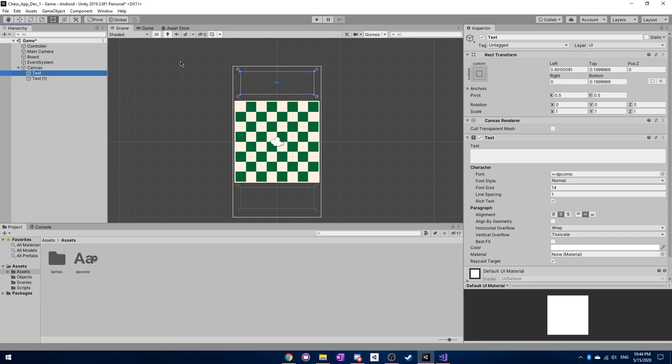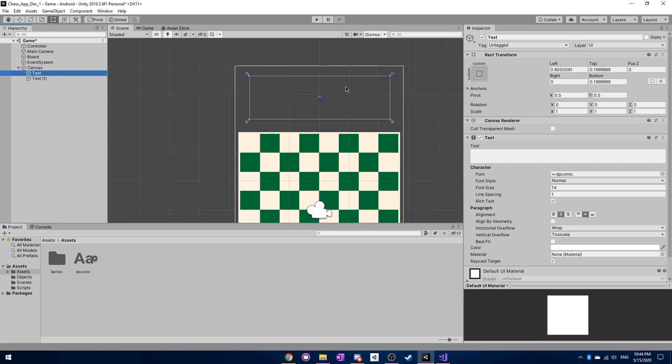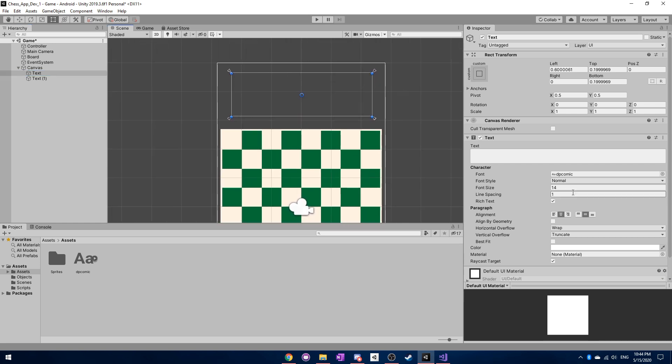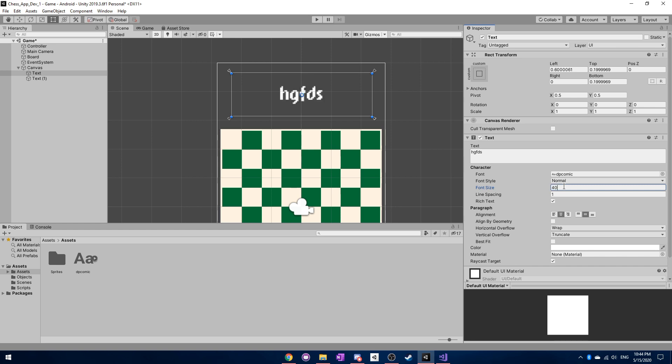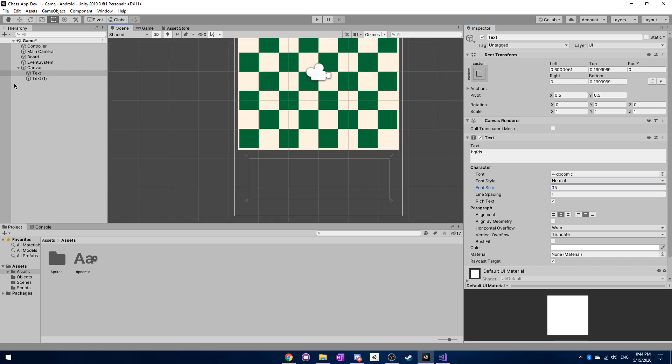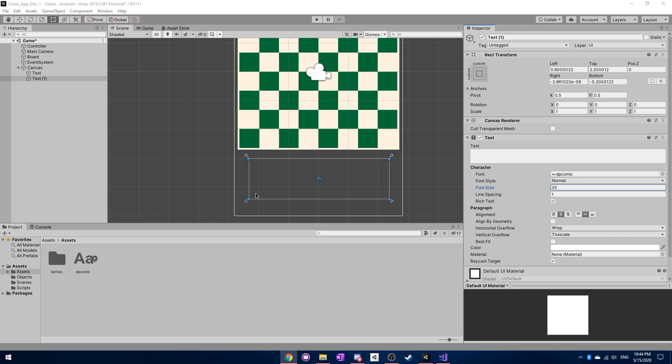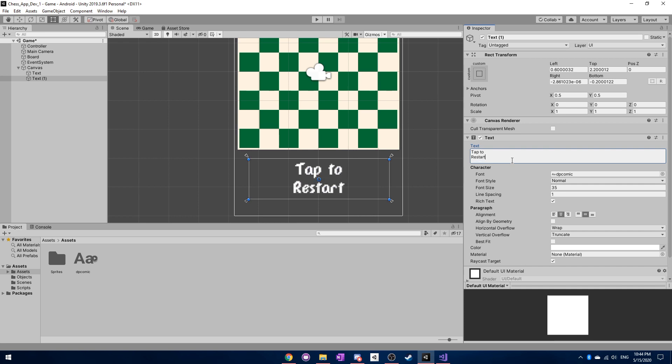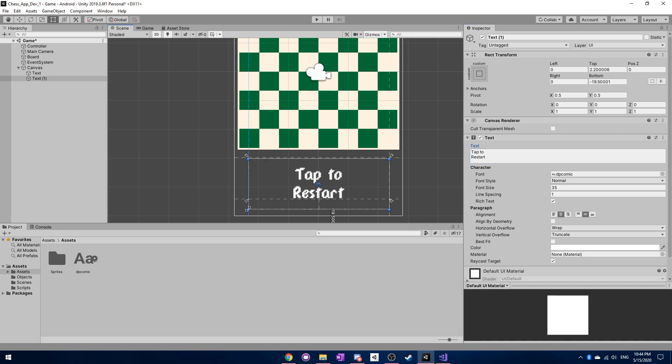And then we can actually go back and just type a few more things and increase it to a size that makes more sense. So something maybe like I think something like 35 will do for both of these. And then after that, what we need to do is go to this second one that's on the bottom here. And we're going to type tap to restart. So that's sort of going to be the text that's showing up at the bottom here.